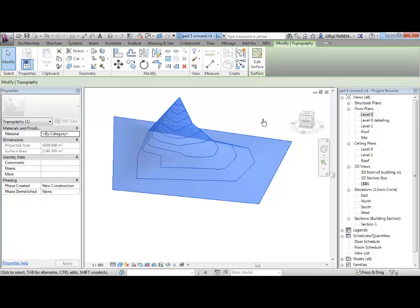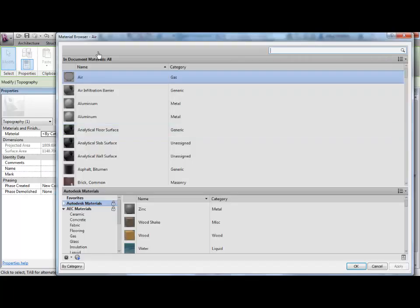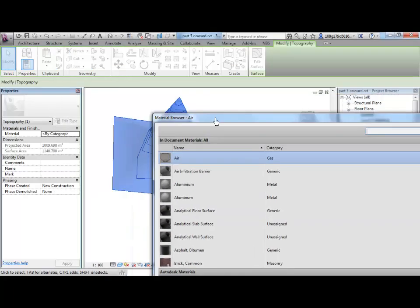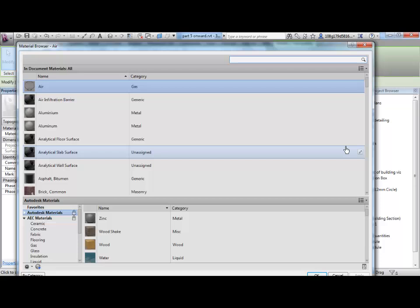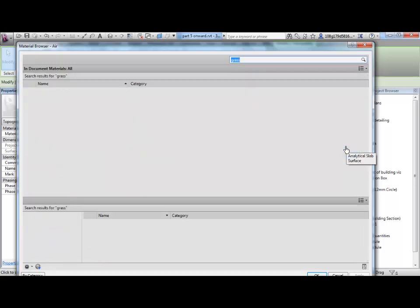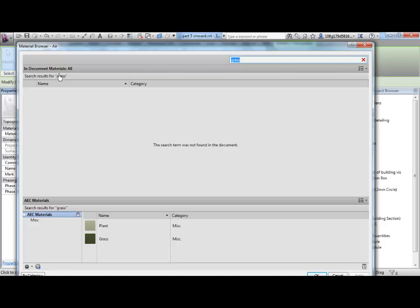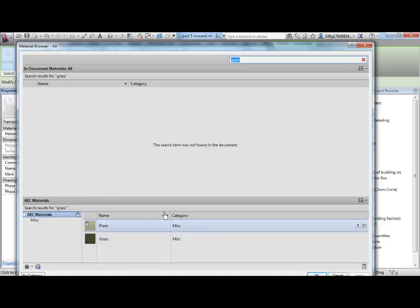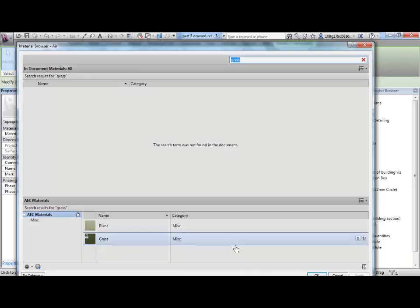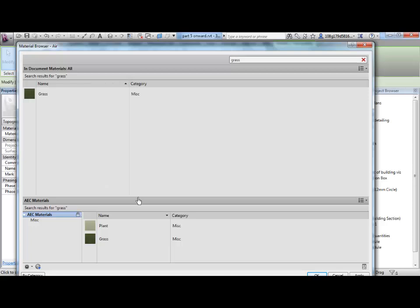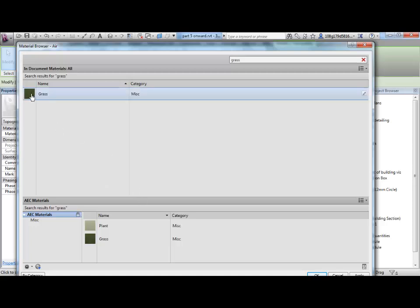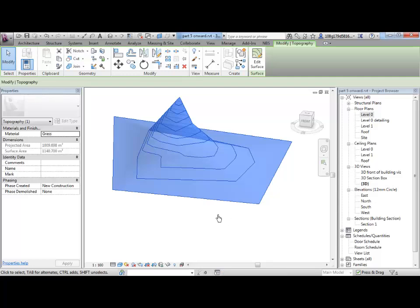If I select this object, you can see in the properties over here, the material is by category. By category, terrain is naturally earth. But I can click in that box and I get a small dot dot dot icon. If I type grass up here, I've not got any grass materials loaded into this project at the moment, but in my larger library, there are some grass materials there. If I double-click, that brings it into that environment and I can select it and then go OK.